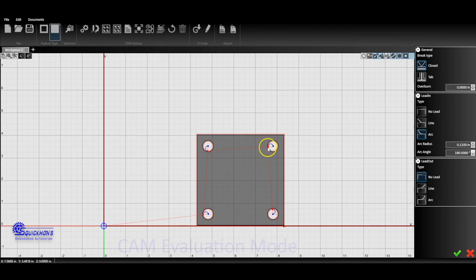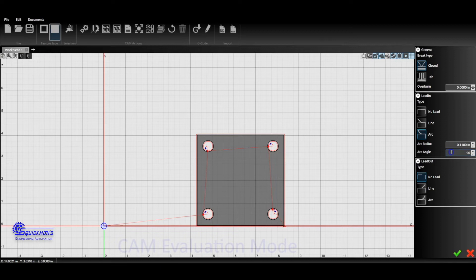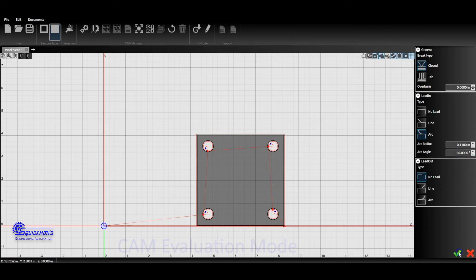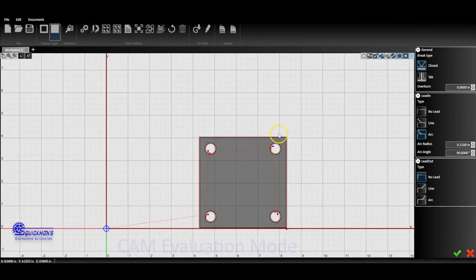But now if you notice, we have all of our little diamonds selected on all of those inner profiles. So as we make changes, say we do a 90 degree, as we make changes to that, notice that all of these inner holes update. So that's how we would make a change and change all of those at the same time.